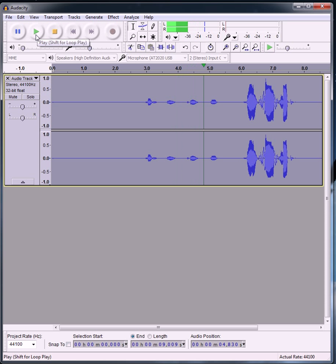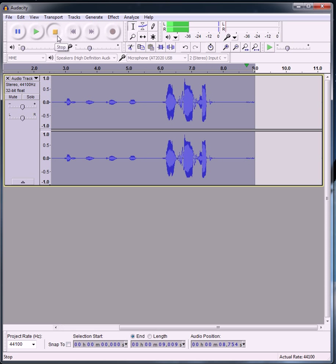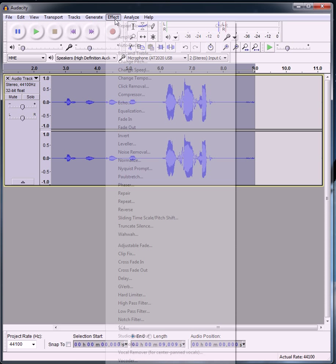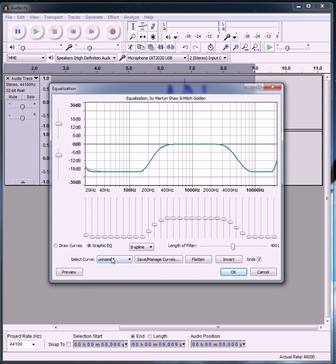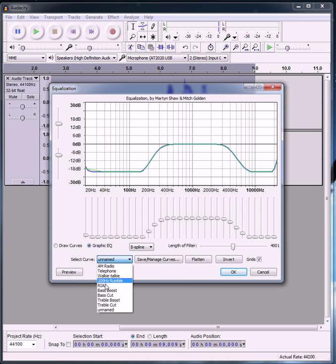One, two, three, four, five, six. Another thing you guys can do is go to Equalization right here. You can change the Graphic EQ, and right here under Select Curve you can check different presets or do your own customizable one.